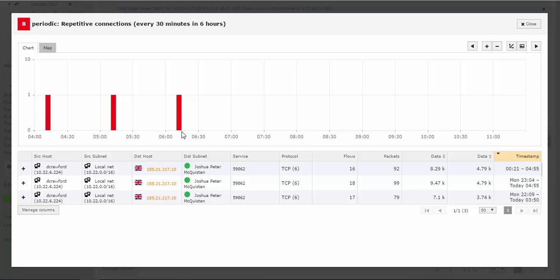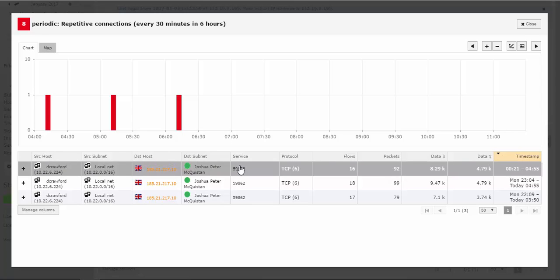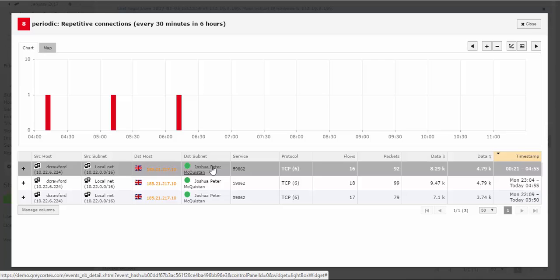The chances are good that this host has been infected by malware. The malware has also been using this non-standard port, and we don't really know exactly what data has been sent and received. To find that out, we could start by capturing the communication of this host and then use it to perform a forensic analysis.